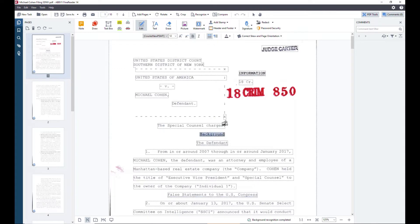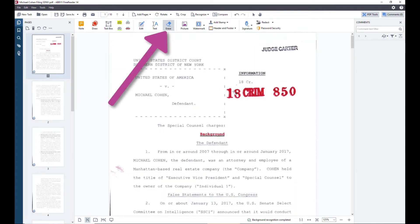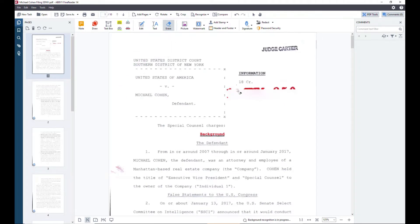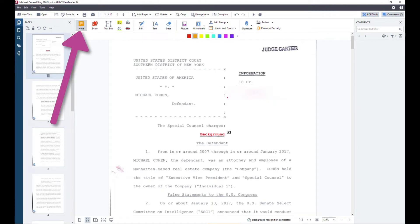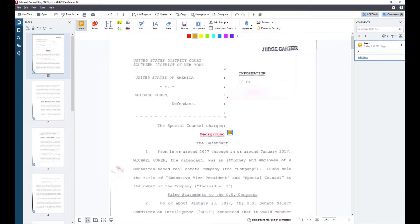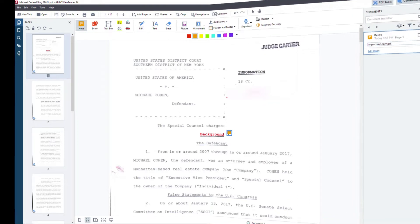ABBYY FineReader allows you to easily edit PDFs in a kind of magical way. You can change the color of text, or you can use the erase button to delete an image or section. You can also edit and manage your metadata for the file. You can organize pages and of course you can add comments whenever necessary.